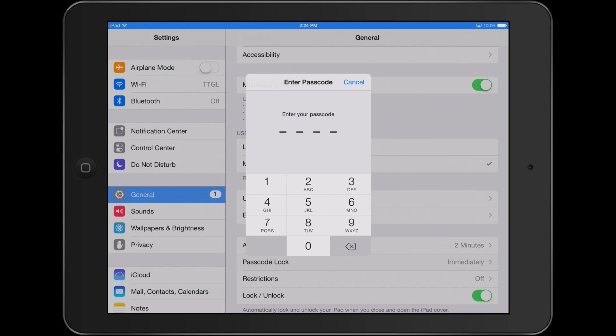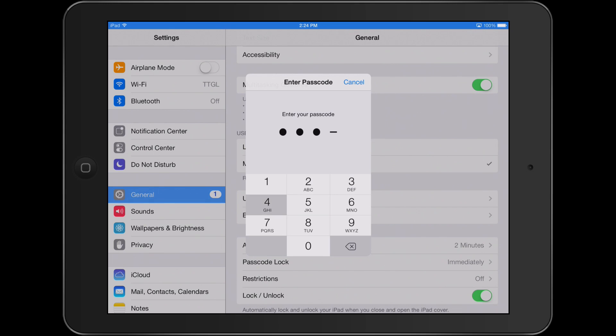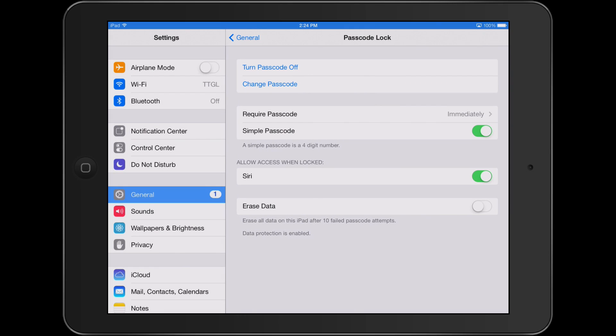To make your iPad more secure, you can change the passcode type. Changing the passcode type allows you to use things other than numbers. To do this, turn the simple passcode tab off.